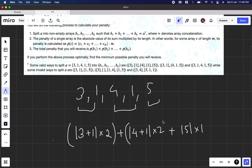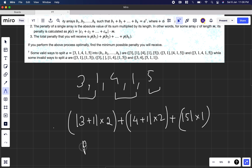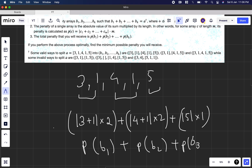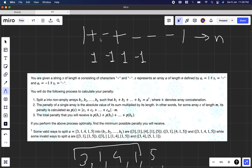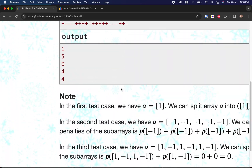The total penalty is P(B1) + P(B2) + P(B3) and so on. There can be other penalty values depending on how you group — for instance, grouping 3,1,4 together and 1,5 separately gives a different total. Out of all possible combinations, we need to find the minimum possible penalty. Importantly, the input will only ever be '+' or '-', mapped to 1 or -1.